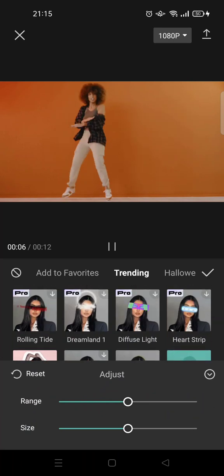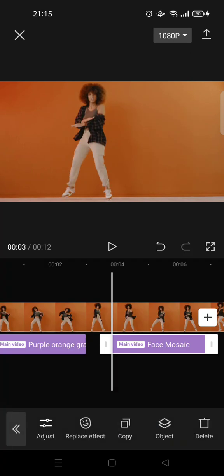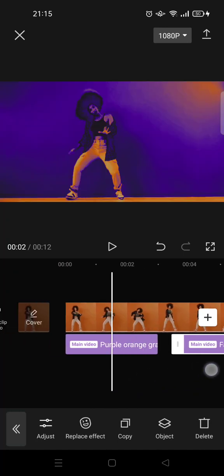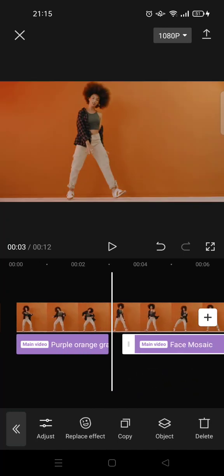So that's how you can add effects in CapCut. I hope this video will be helpful to you. Thank you guys so much for watching — don't forget to like, comment, and subscribe. I'll see you all in the next tutorial, bye bye!